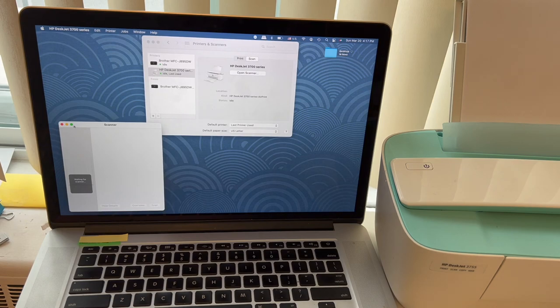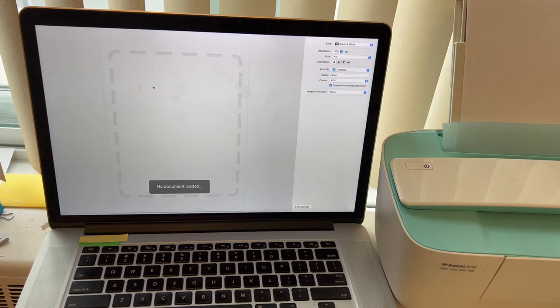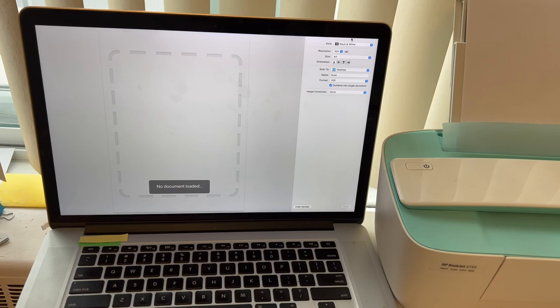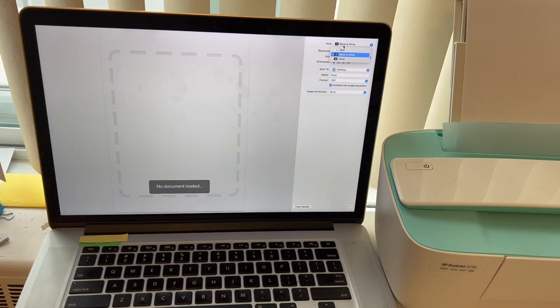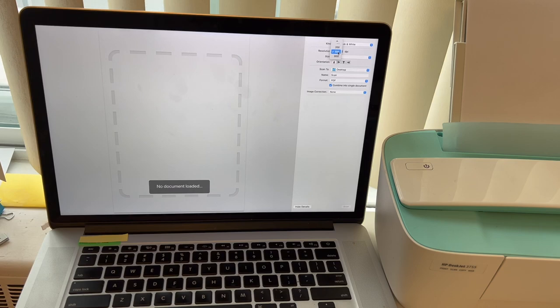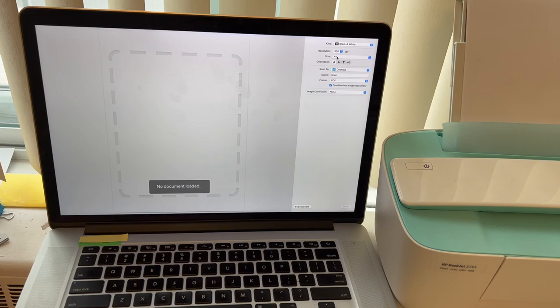Now this is open, waiting for load. Now this is a very important section on the right. We are going to pick the black and white. Resolution, 300 in my experience is the best. And 600 will scan very slow. And you also have 75 which scans faster, but the quality is not that good. So 300 is an ideal one.